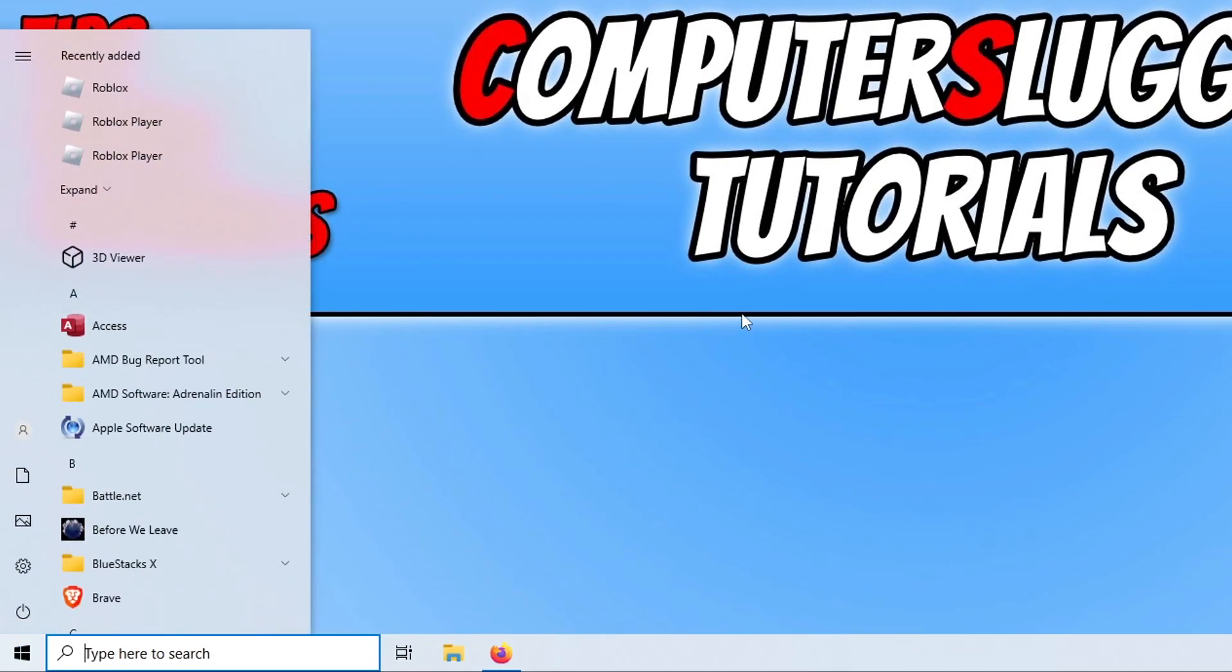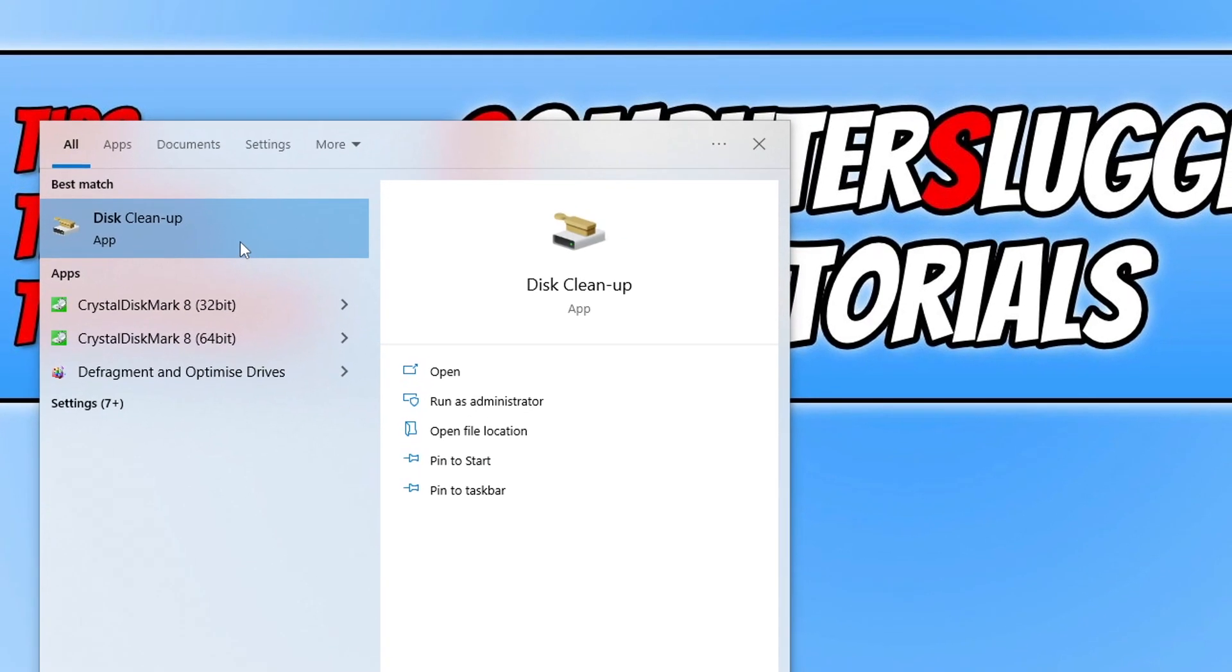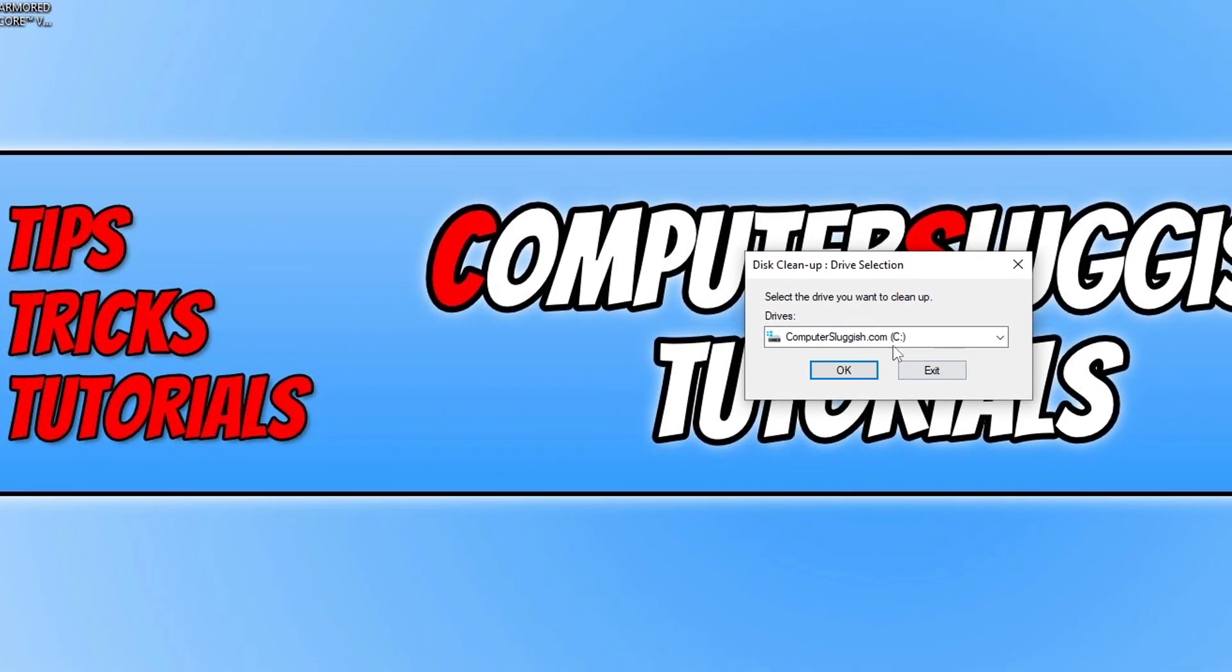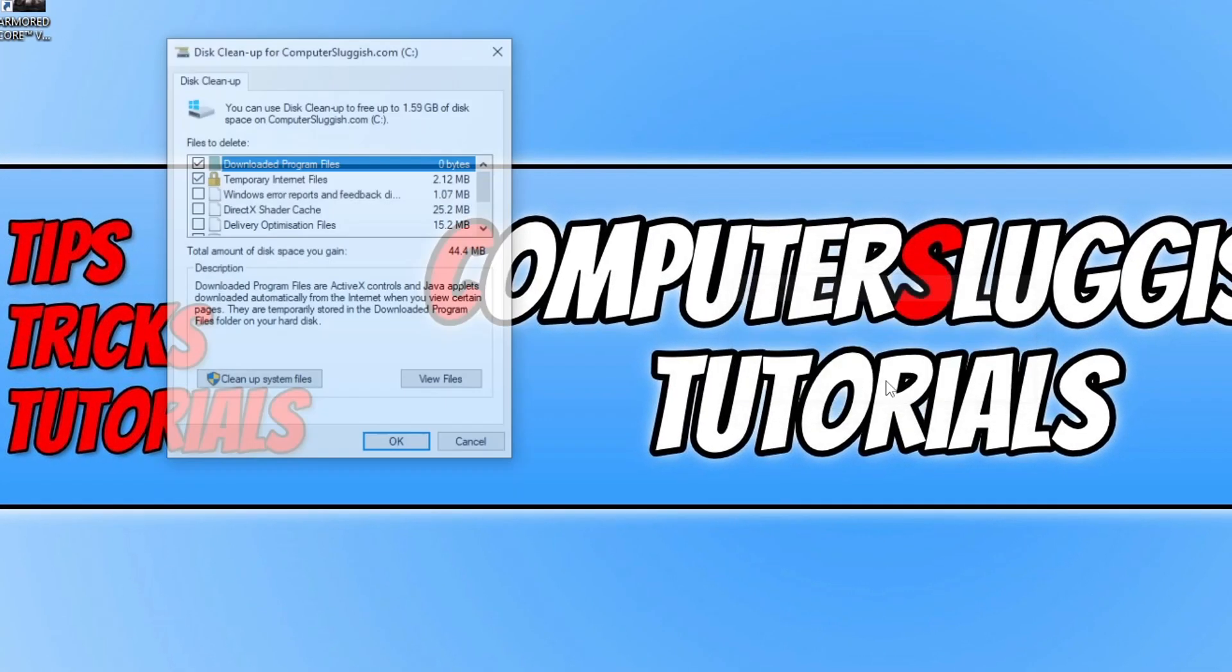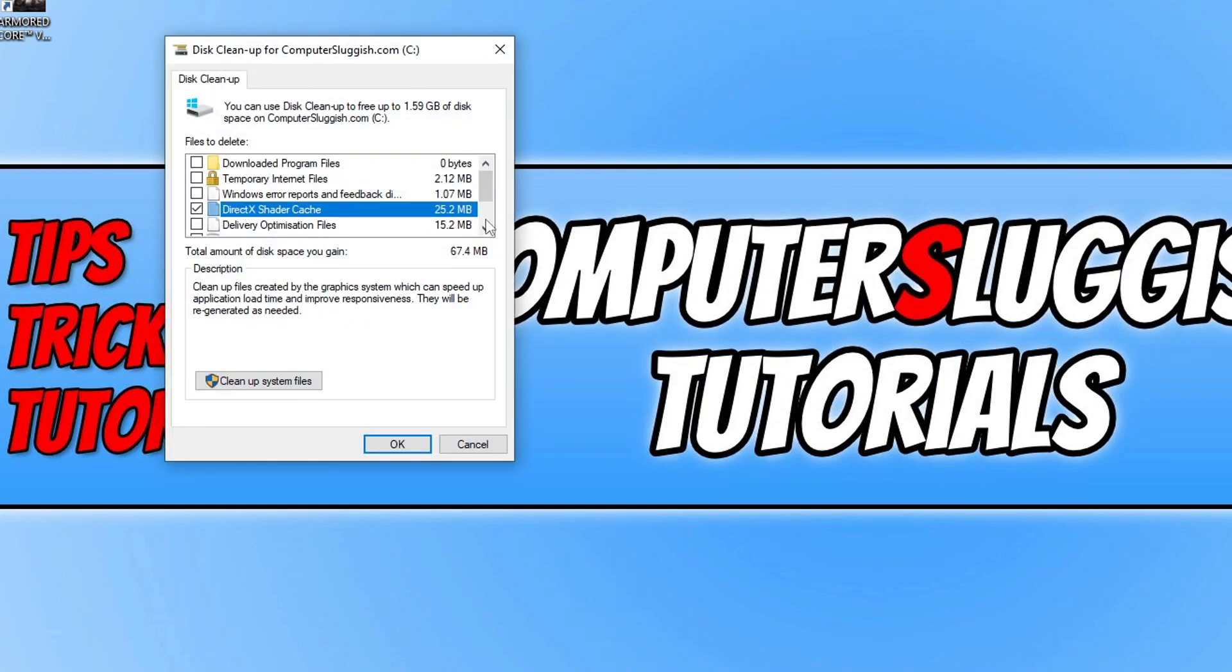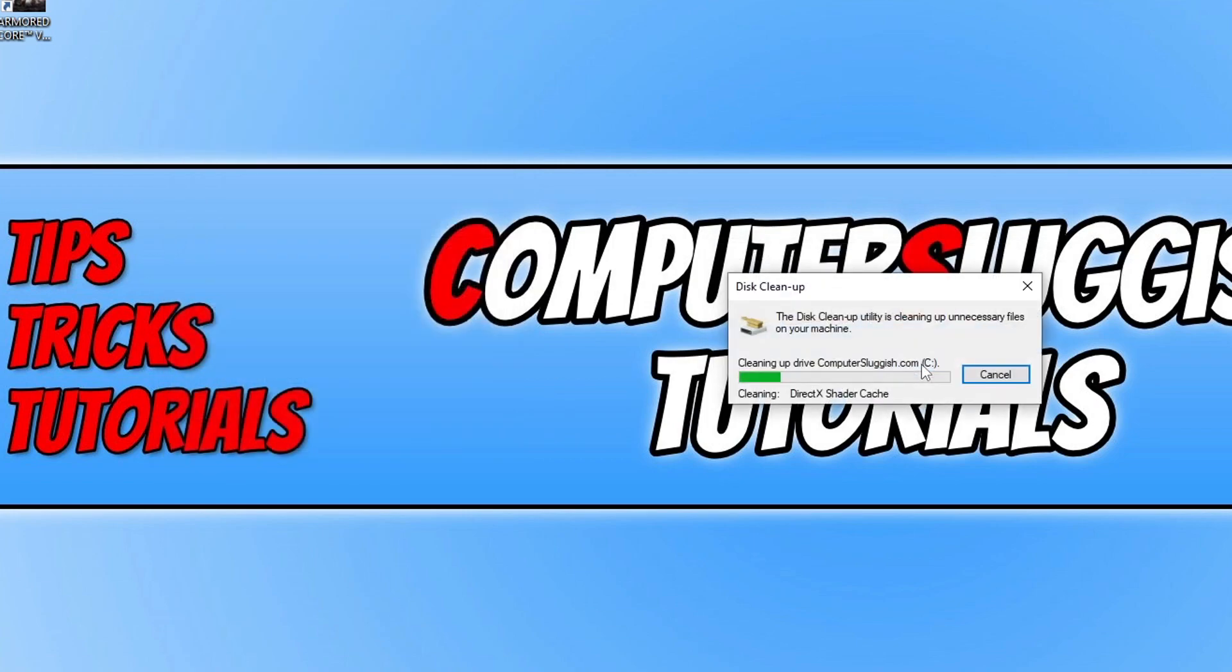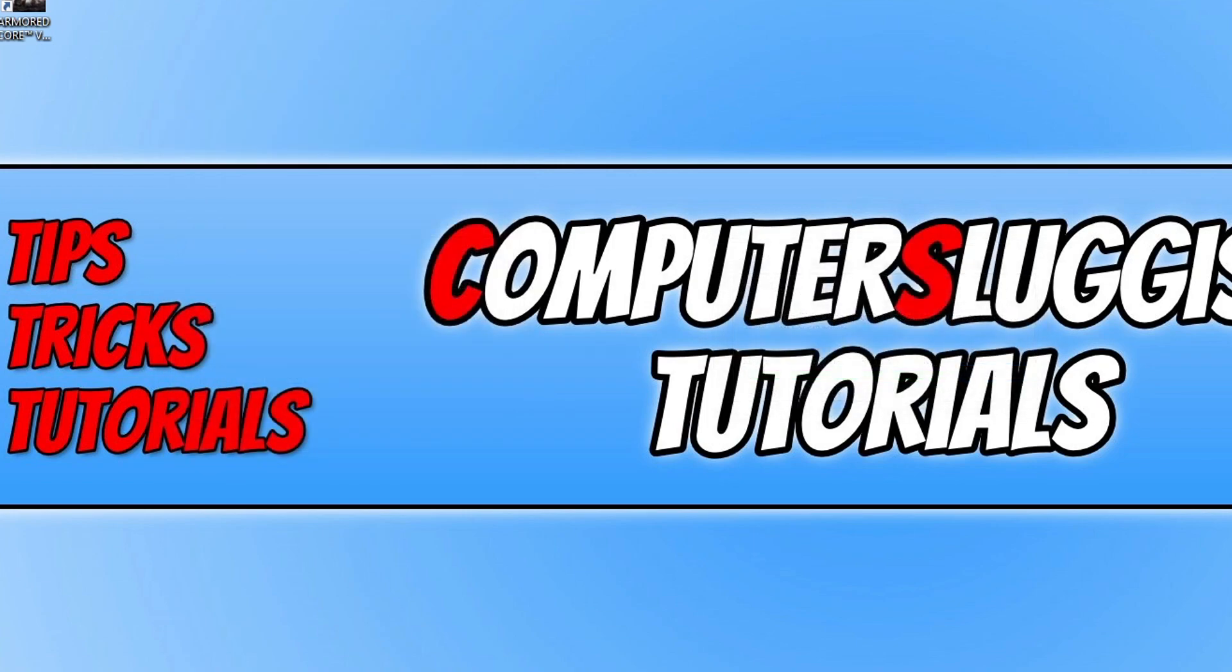I then need to open up the Start menu and type in Disk Cleanup. You then need to select Disk Cleanup and then select your C drive and go OK. We then need to deselect everything but tick the DirectX Shader Cache and then go OK and then go Delete Files.